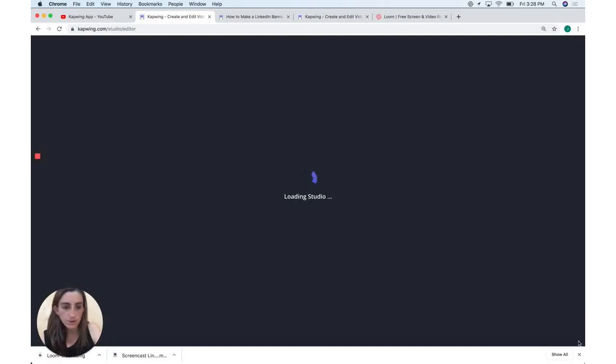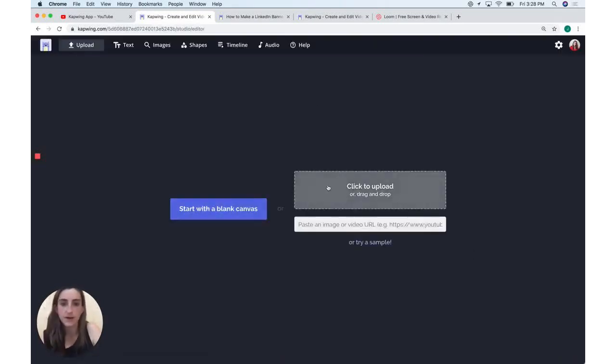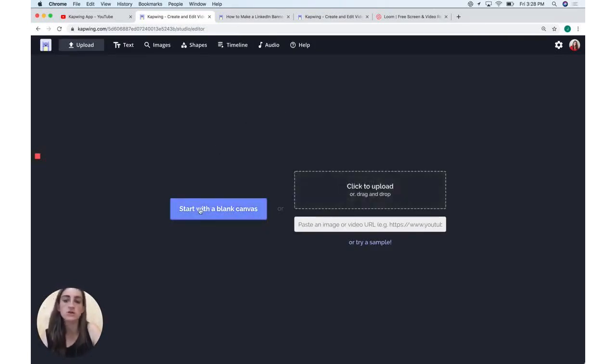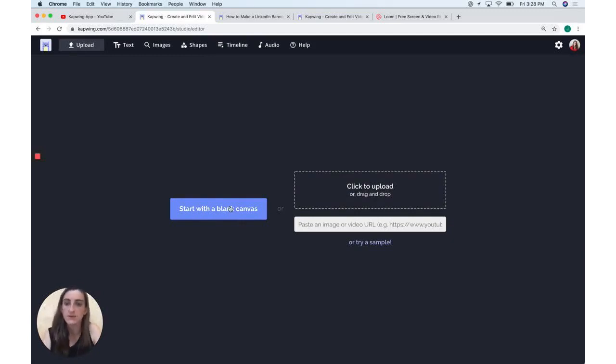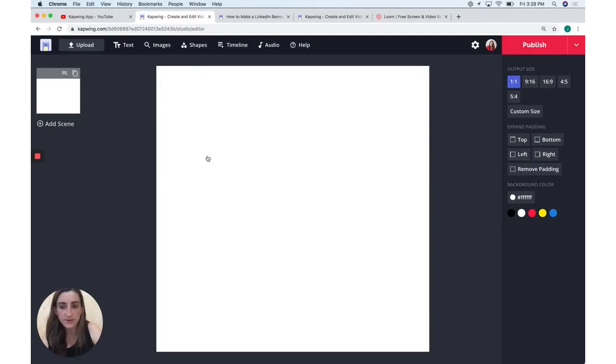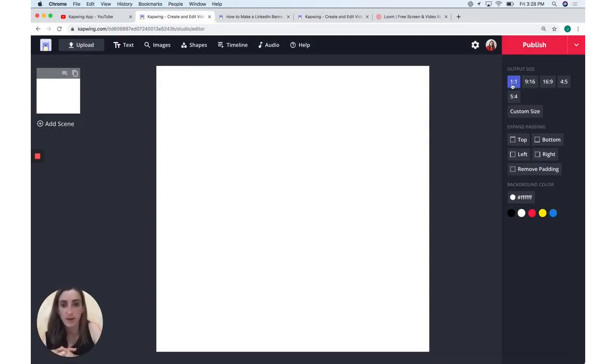So you'll start out with a, you can either upload something if you want to upload an image to get started with, or you can just start with a blank canvas. I'm going to go ahead and do this because I want to design an image from scratch. The digital canvas is by default square or one by one aspect ratio. You can see it here on the side.